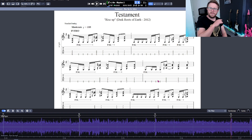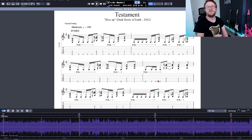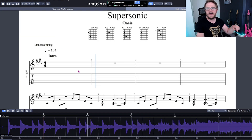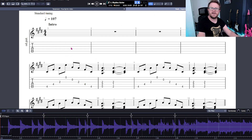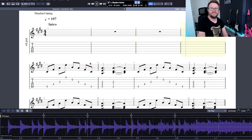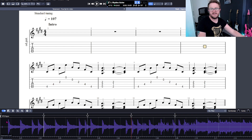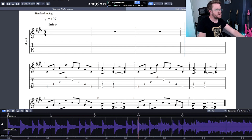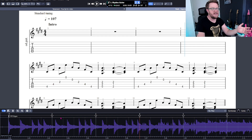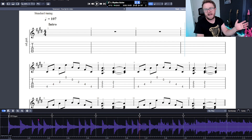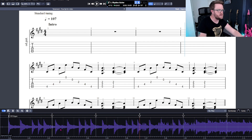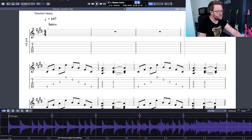We're going to call that done for this track and move on to one that's slightly harder because it wasn't recorded to a click. Here's Supersonic by Oasis — I've already added the audio track underneath. Let's have a listen. You can hear that the click is nowhere near in time with what the drum is playing, and straight away you can see the first beat doesn't line up with the first beat of the bar.